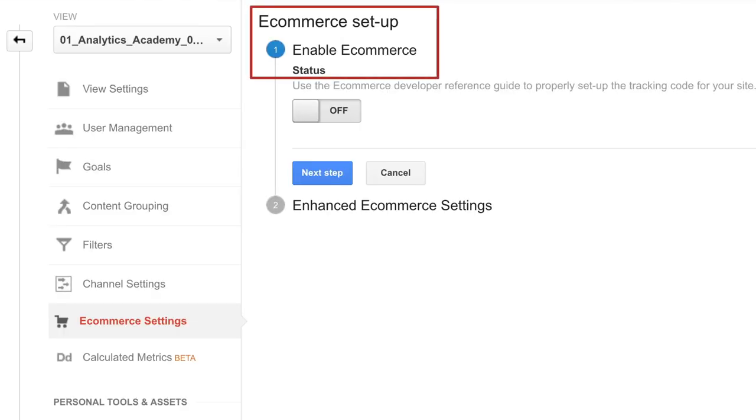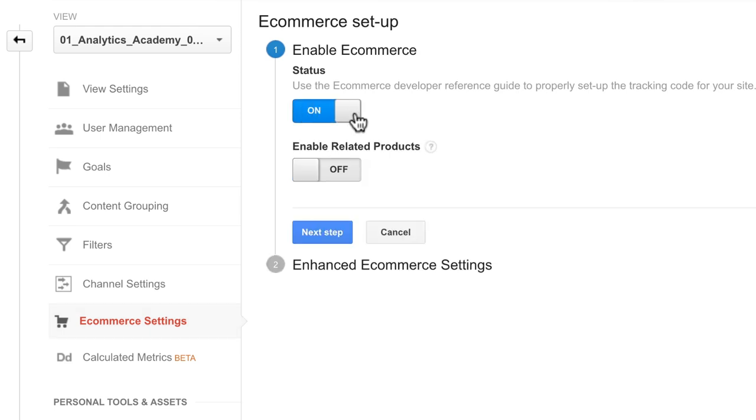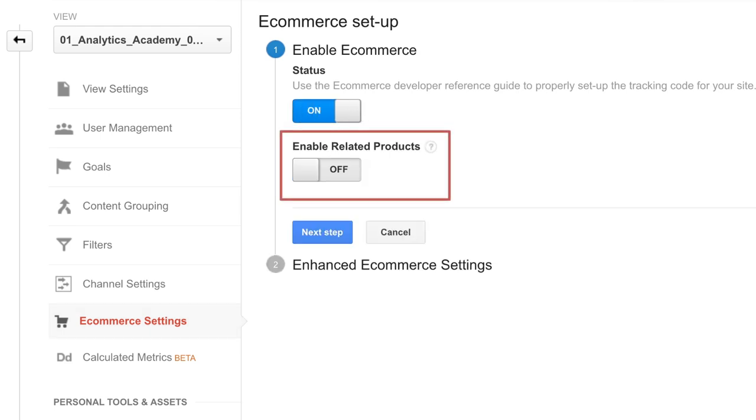Under step 1, enable e-commerce, set the status to on. Note that you can also enable related product data if you wish. Click next step.